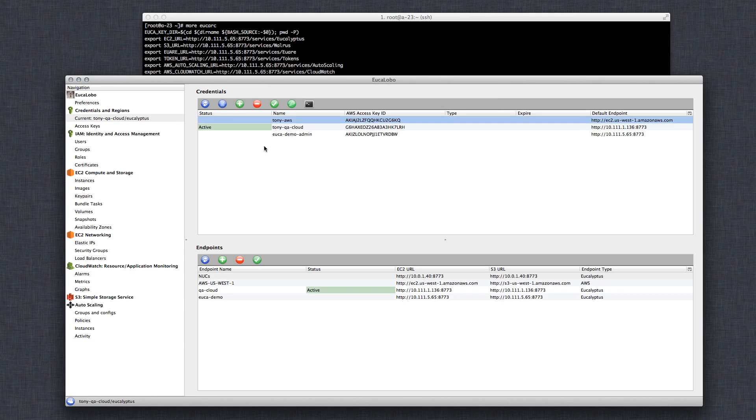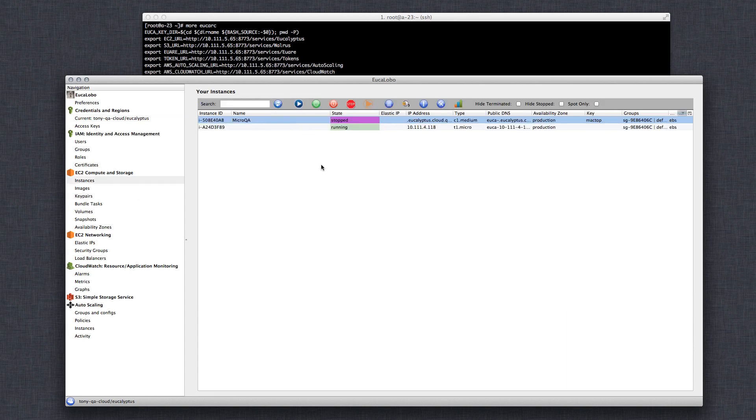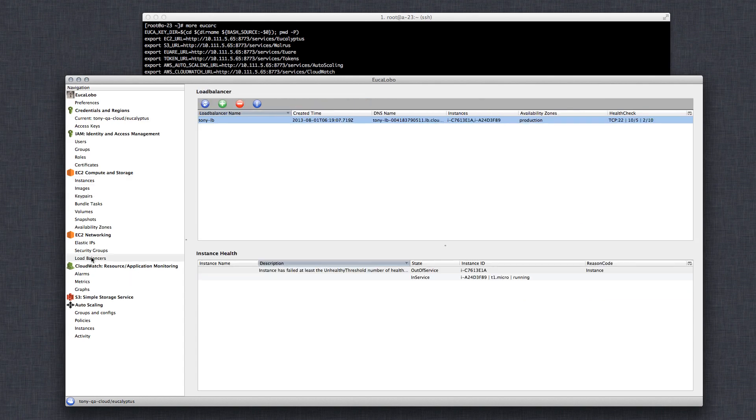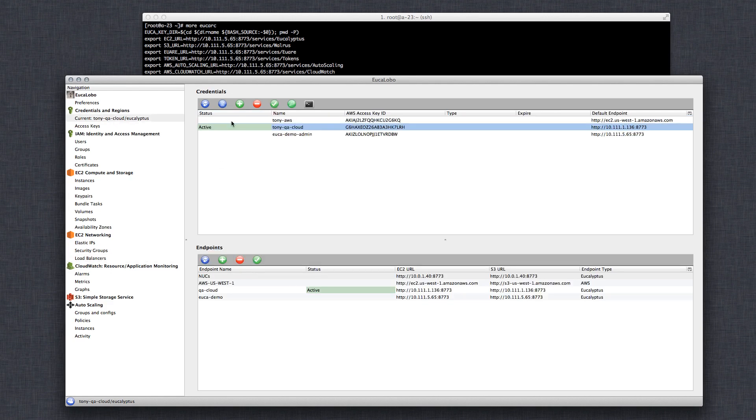Right now I have this QA cloud credential activated. And let me show you. It's awesome. You can see what instances you have running, images available to you. Check out load balancers you have if you have policies that allow you to do these things on the particular cloud that you're using and the user you're using.